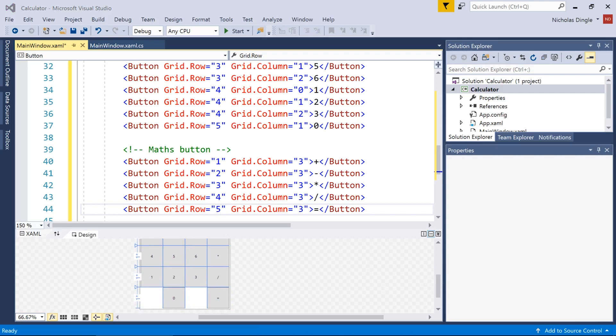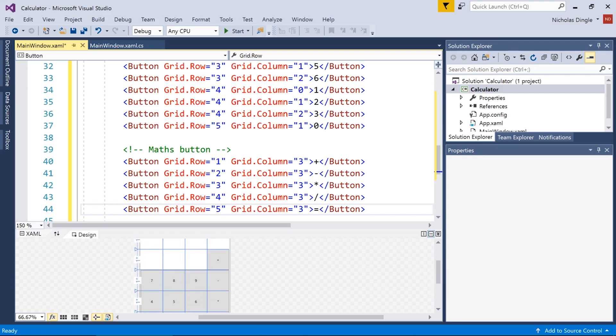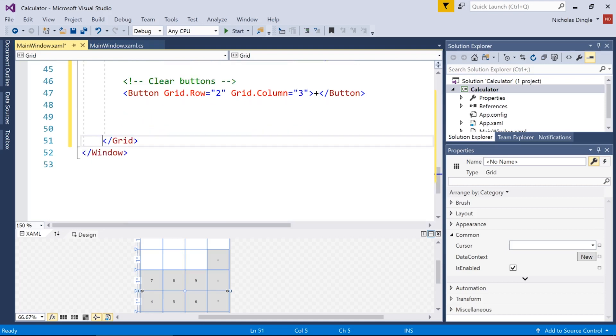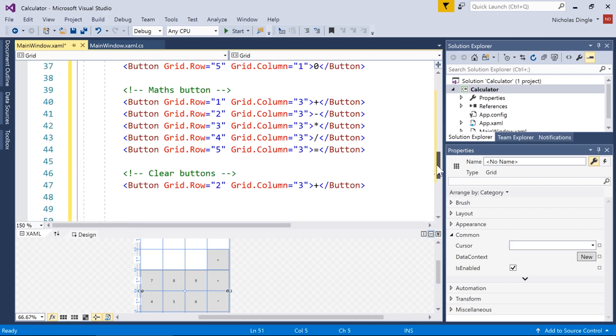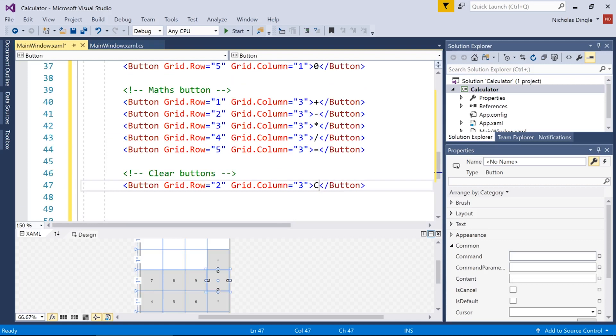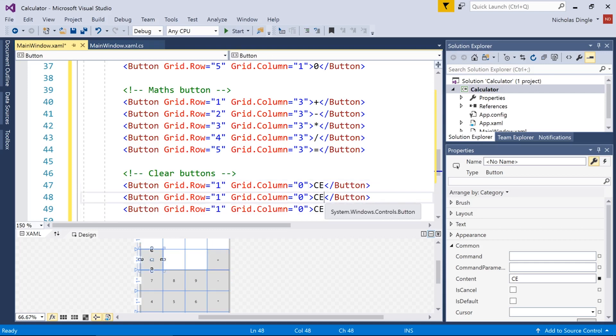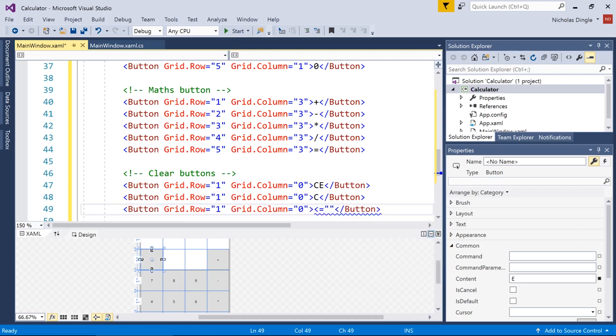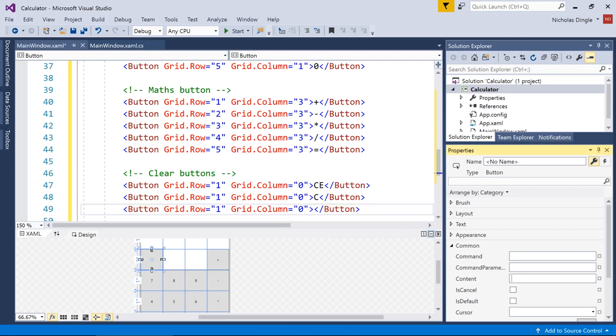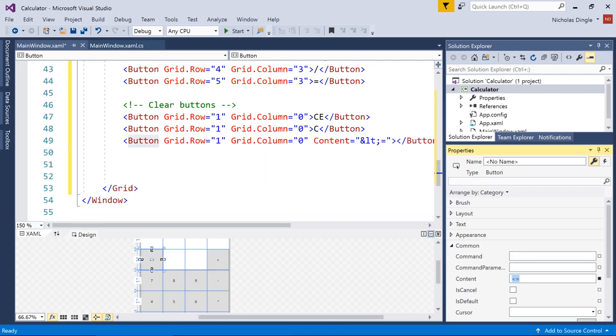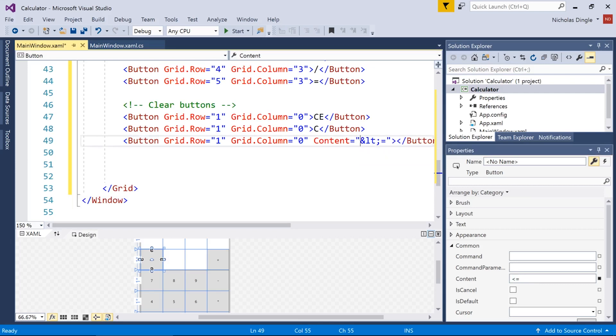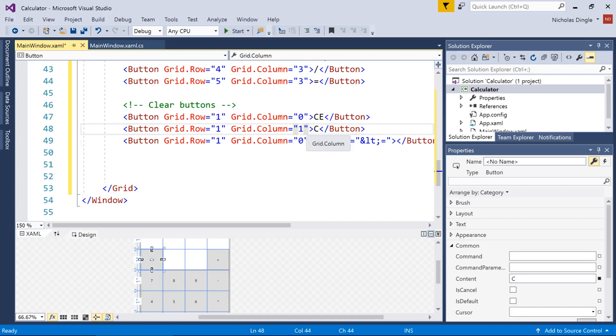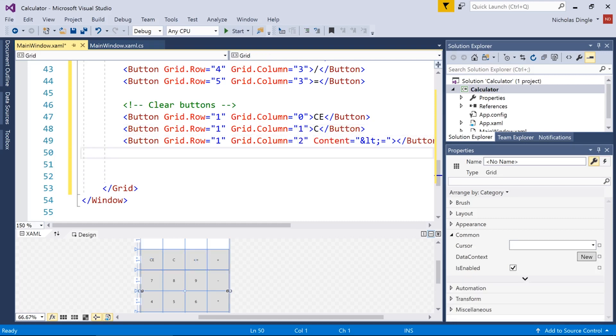From there, we need the clear buttons. We have three clear buttons: clear entry, clear, and then a backspace. First one is called CE, which is clear entry. And he needs to go in row one, column zero. The second one is C, next one is the backspace. And the way you can get it easily enough, just over on the properties in content, just type it in there. And you'll see why I had so much problem with that because this is what it actually looks like. Change the columns. So zero, one, and two.